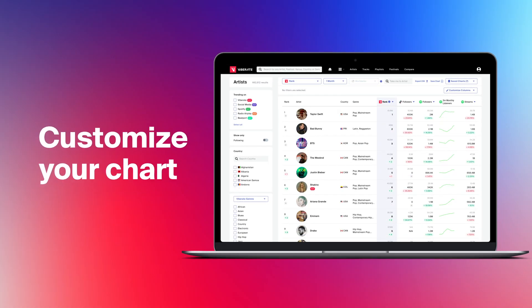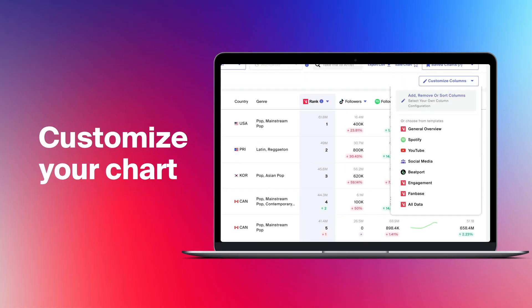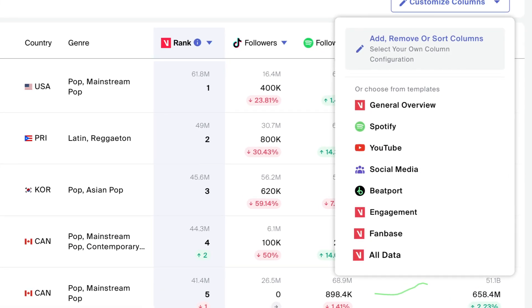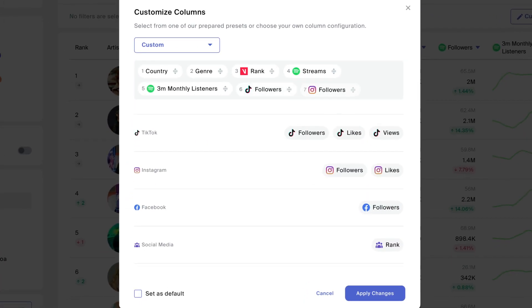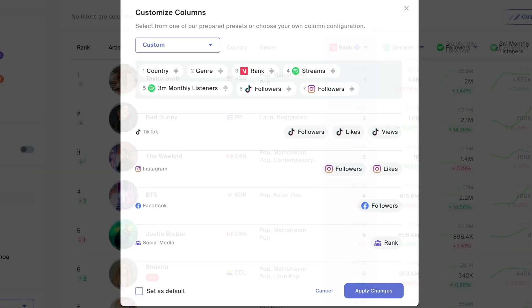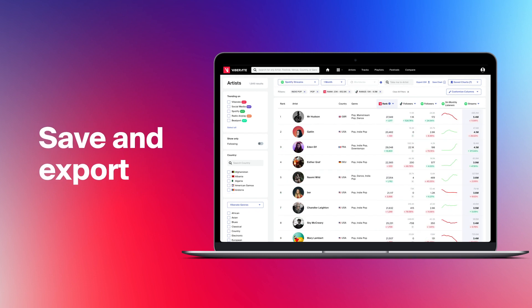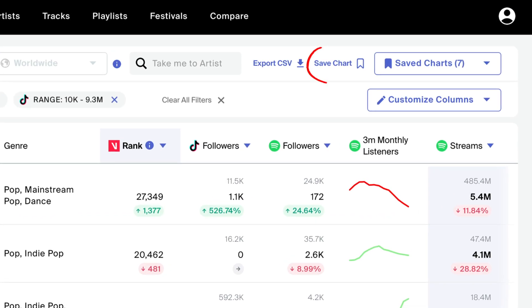Customize your chart to only focus on metrics important to you — Spotify, YouTube, social media analytics, whatever it is. Choose one of the templates or create your very own configuration. Save your charts to access refreshed data with preselected filters at any time.